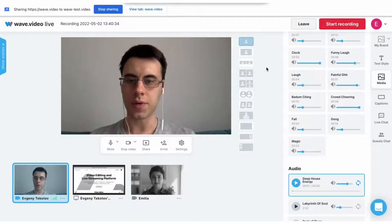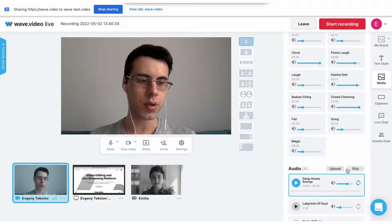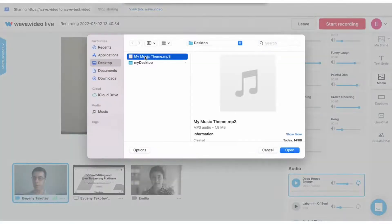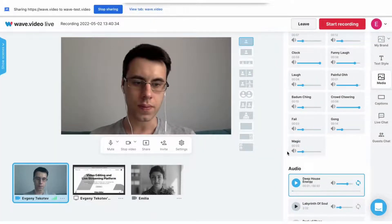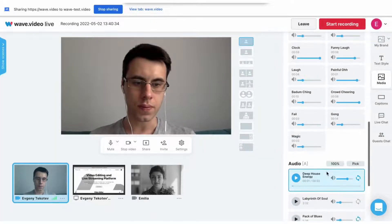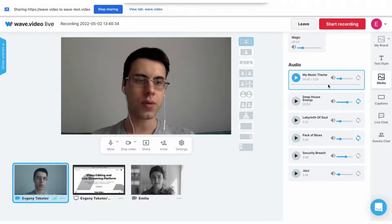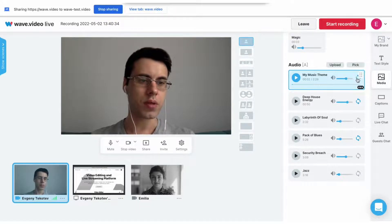If you have a music theme for your podcast, no problem, you can upload it and play it right away. Press the play button to start the music, adjust the volume, and press the repeat button to loop the track.